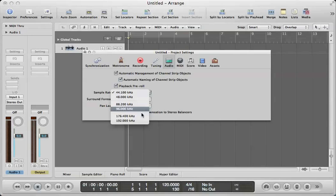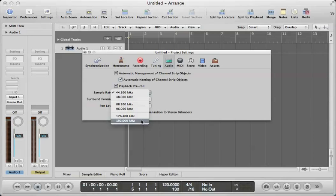If I set my sample rate that high, it means that I have 192,000 samples per second that are reconstructing my digital waveform from the original analog waveform.